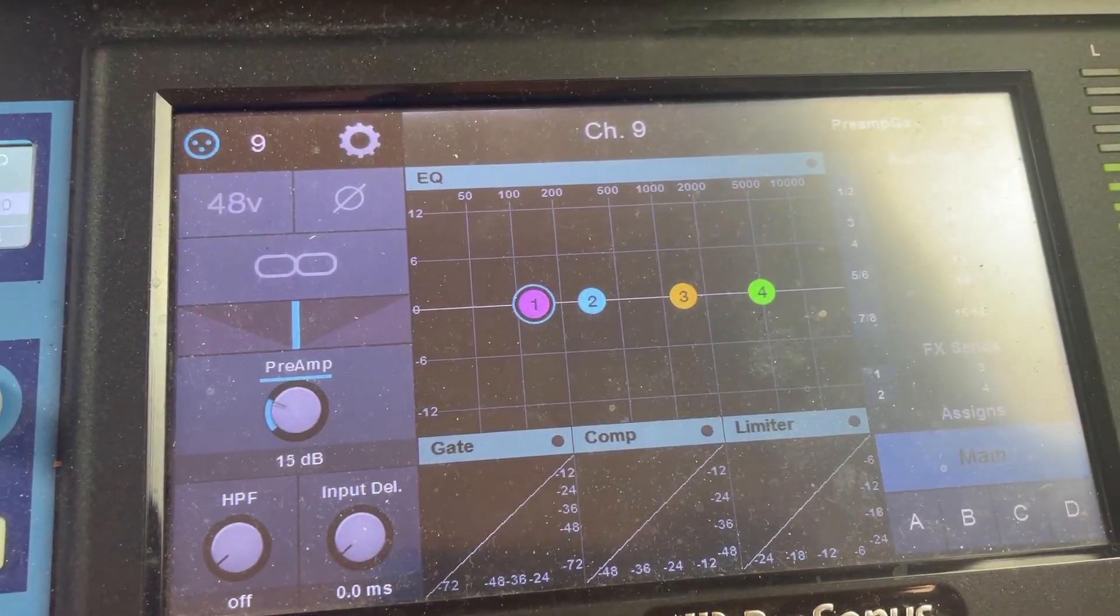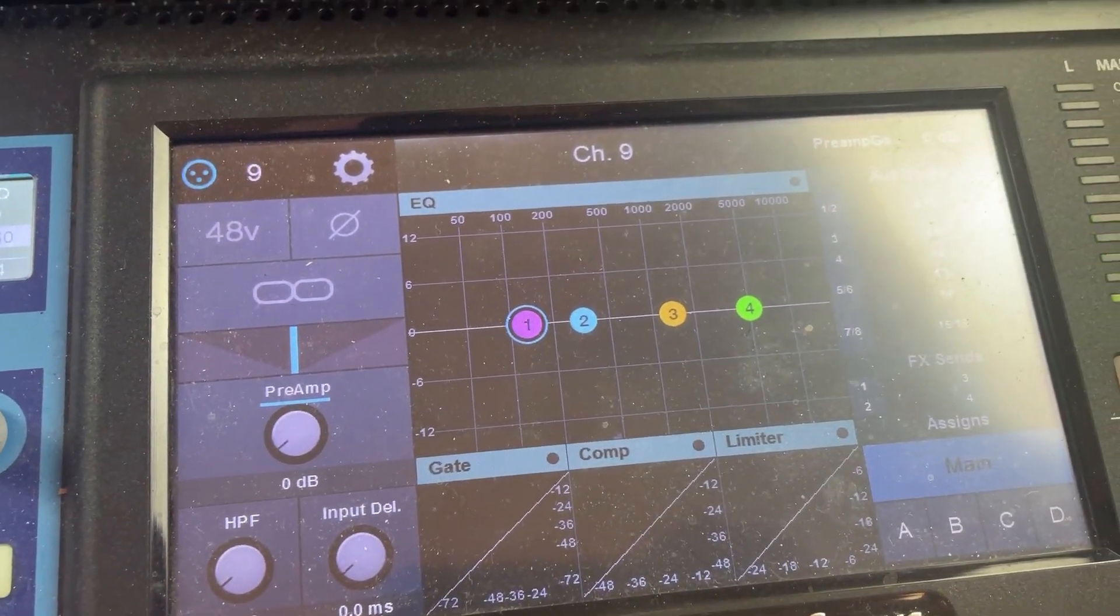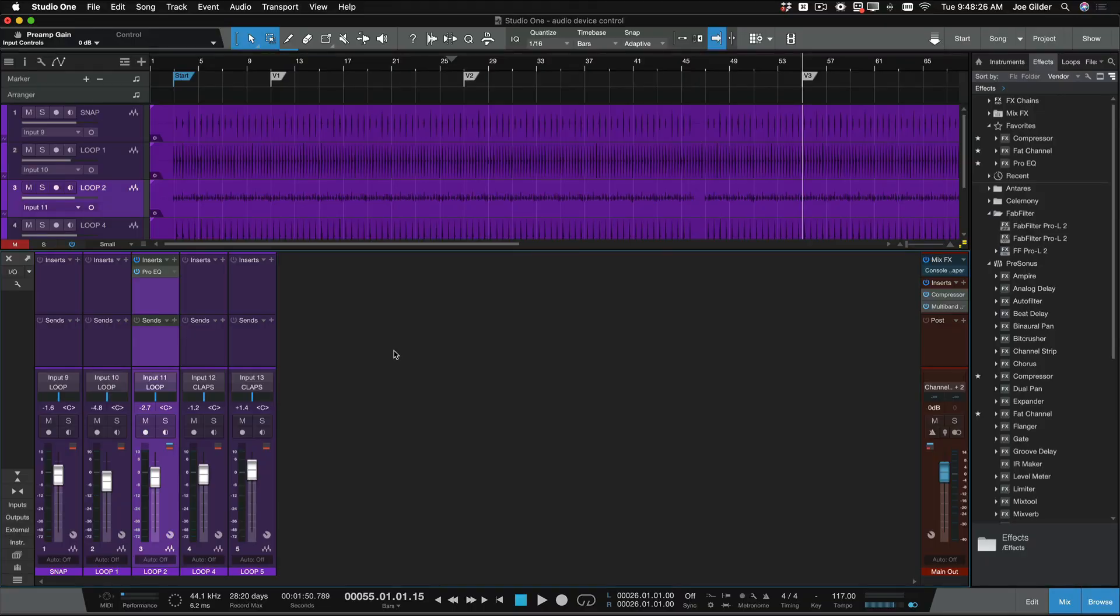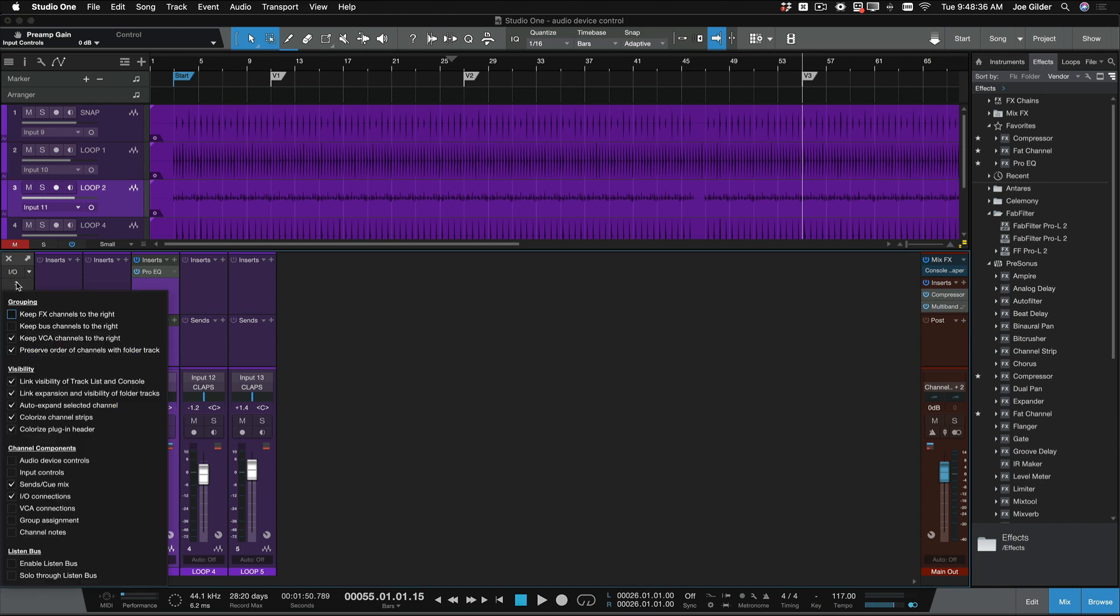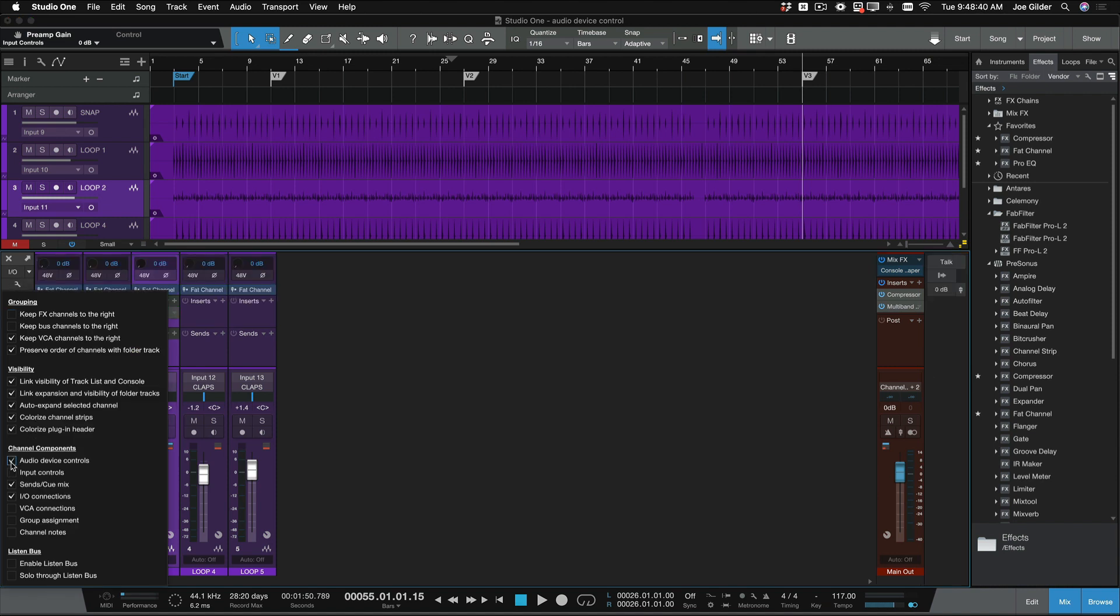But we're PreSonus, and we made both, right? We made Studio One, we made the mixer, why not make them integrate more? And that's exactly what this setting does. So I come in here, and I select the wrench, and I come down and choose Audio Device Controls.